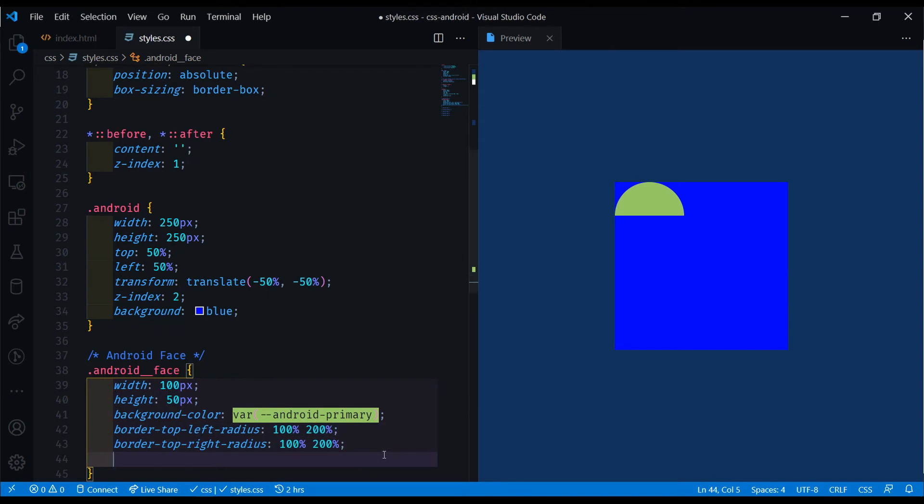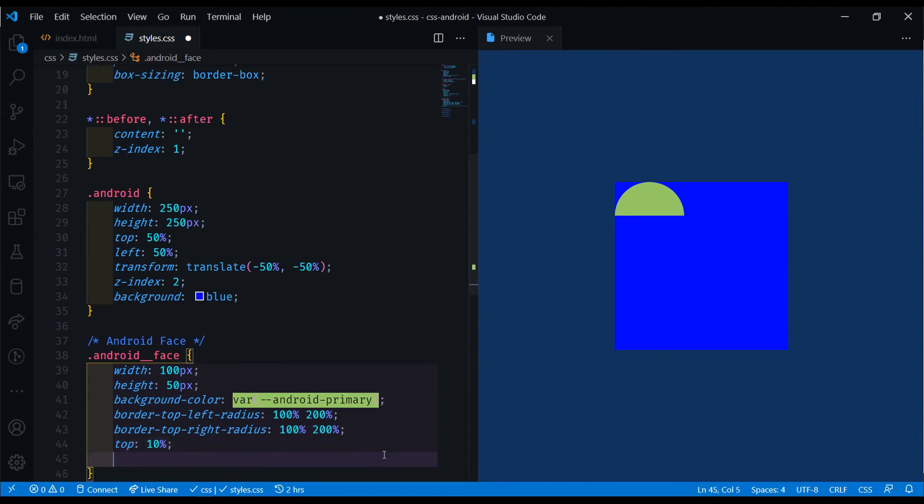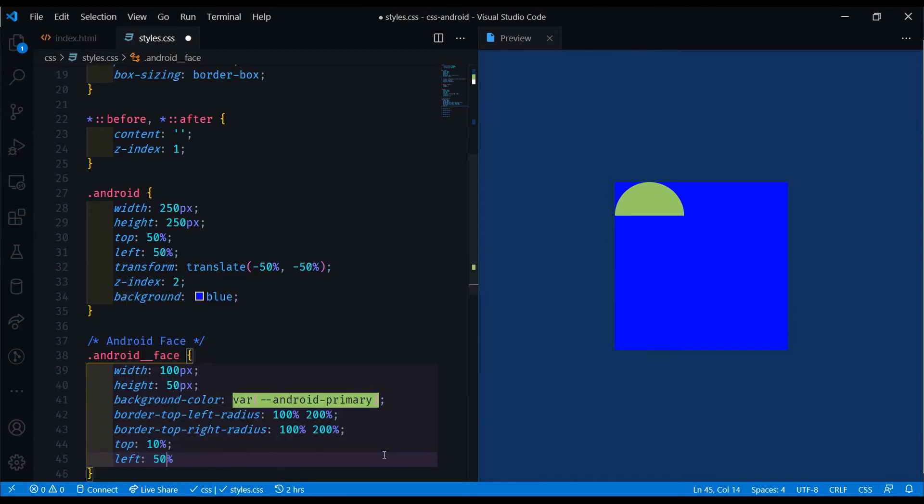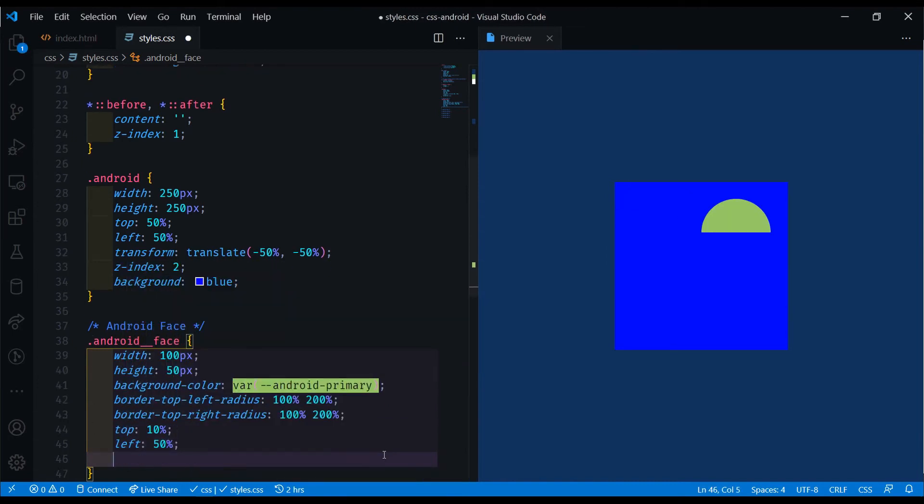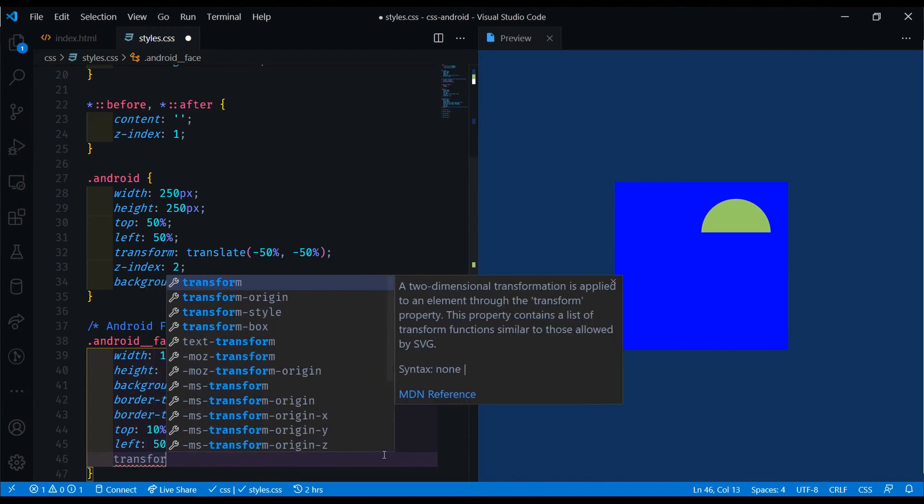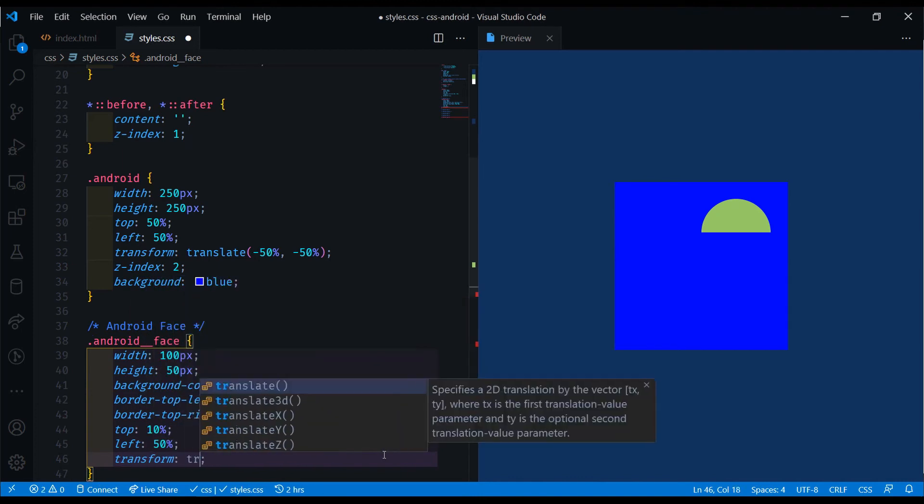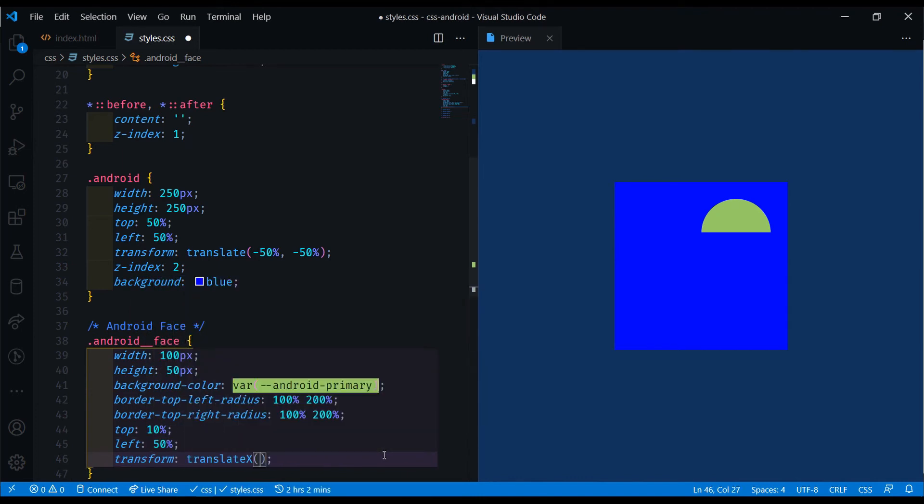We need to position this where we want it. I'll do the top of 10%, left of 50%, and a transform translate X minus 50% right here. That will make it into the position that we want it to be in.